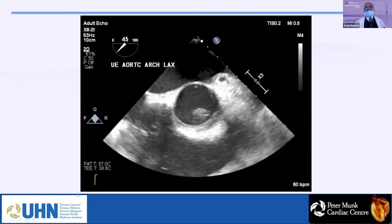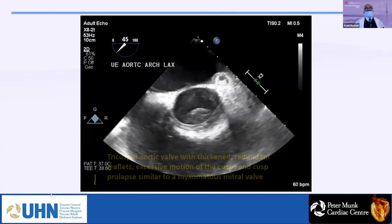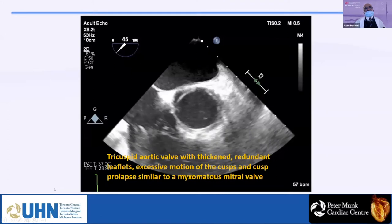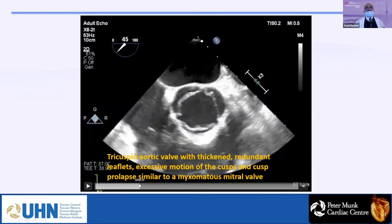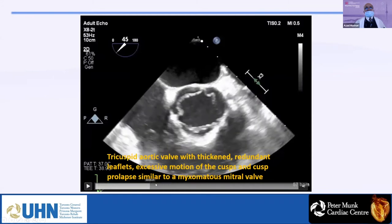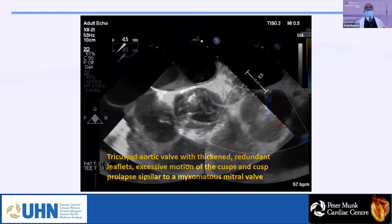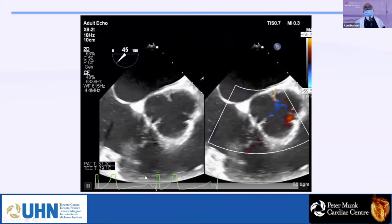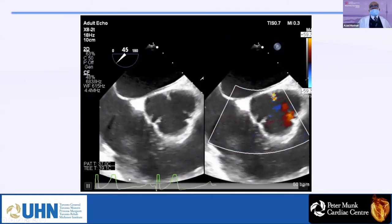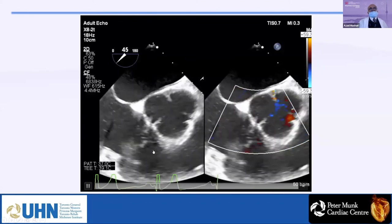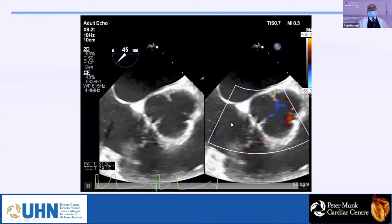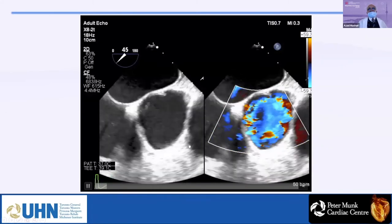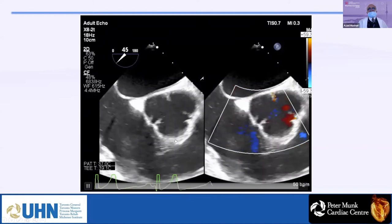When you see the valve, it is redundant and has extra tissue — similar to a mitral valve prolapse with extra tissue. In this view, you don't see the AI. I included it to show that sometimes when the probe is a little bit high, you might not see the AI in short axis at all. If you move the probe down maybe half a centimeter, you will see the AI better.